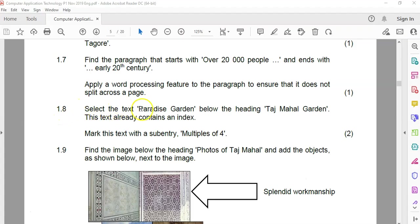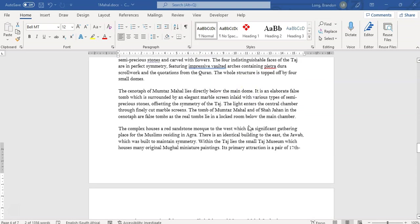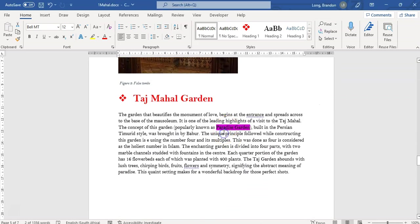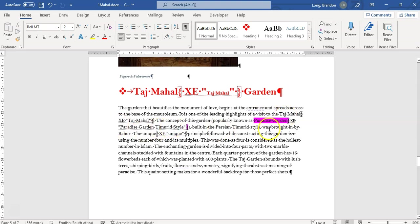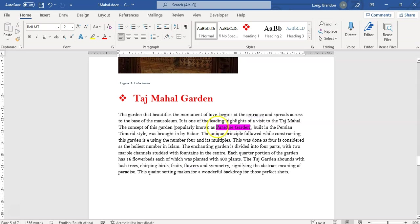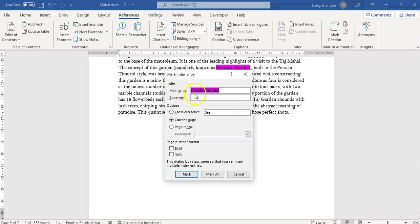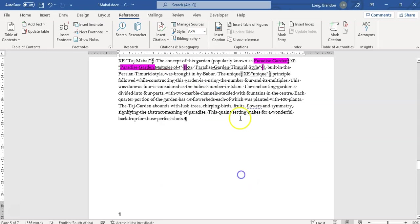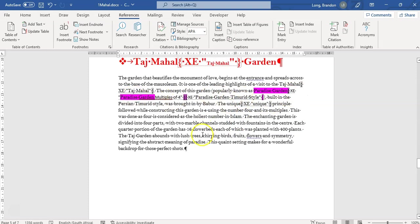1.8. We've got the text 'paradise garden' below a heading there. This text already contains an index entry, but we must mark it with a sub-entry of 'multiples of four'. Scrolling down to find that text — there's paradise garden. It's already got an index entry on it. We can click the show formatting marks to confirm there's already an entry. So we want to put a sub-entry on it. I'm going to select it, come to References, and mark entry. It's already got a main entry. We're going to put a sub-entry: 'multiples of four'. Mark it — and now there should be two of them: the sub-entry and the main entry. There we go, that's correct.